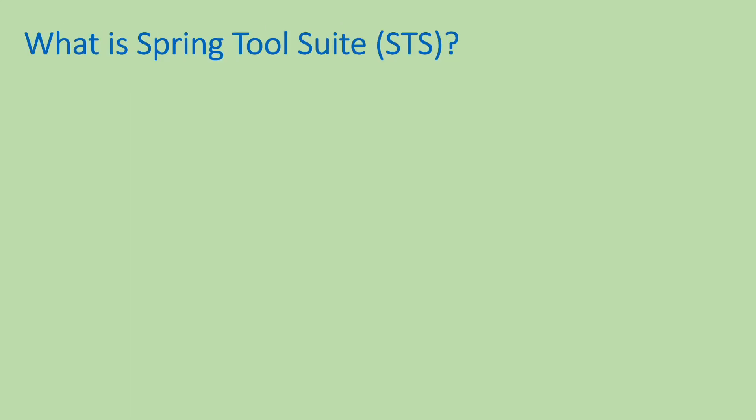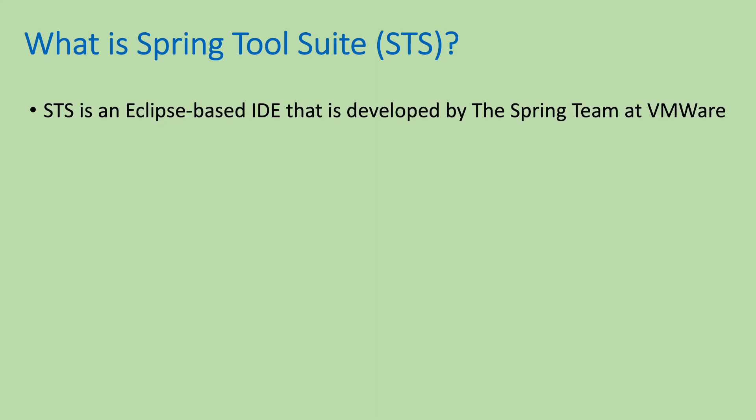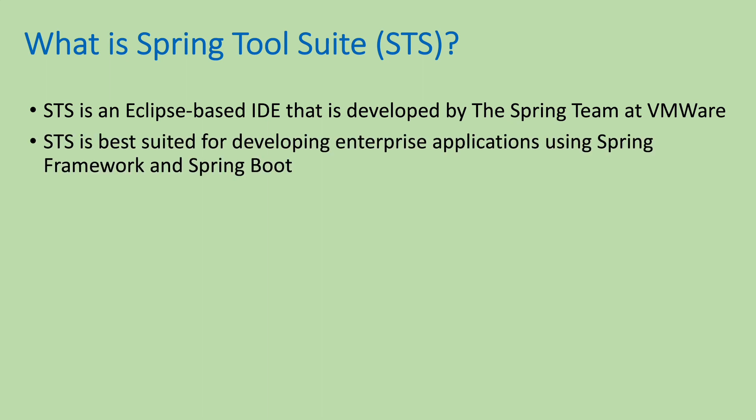So what is Spring Tool Suite STS IDE? STS is an Eclipse-based IDE that is developed by the Spring team at VMware, which is a company that develops the Spring platform. STS is best suited for developing enterprise applications using Spring Framework and Spring Boot.